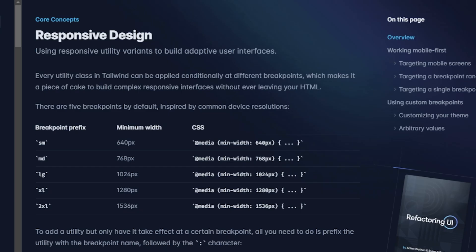The second topic I want to go over is responsive design. Using responsive utility variants inside of Tailwind CSS is very simple to do. So if you have a regular CSS file you usually do an @media and then do the query and then specify the minimum width or maximum height. For this there are three ways you can actually do responsive designs and we'll go over all three.